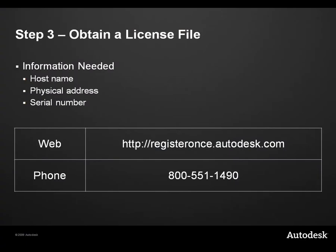Once you've collected the hostname and physical address of your license server, you can generate a license file over the internet or by calling our activation team. In both cases, your license file will be sent to you via email.